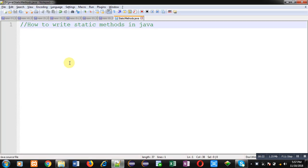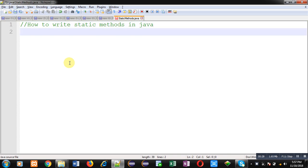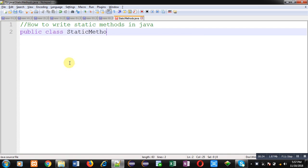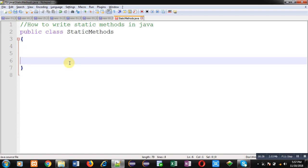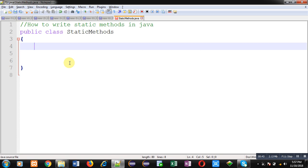In this video, I am going to demonstrate how you can write static methods in Java. So the name of the class is static methods. Inside this class, I am going to define a static method. Further, that static method will be called in the main function.